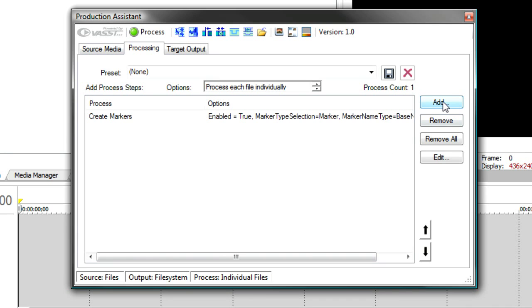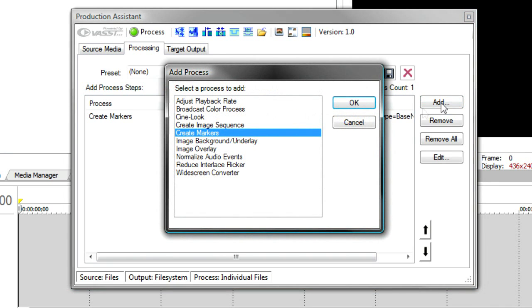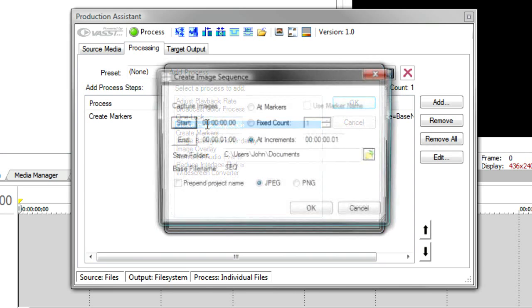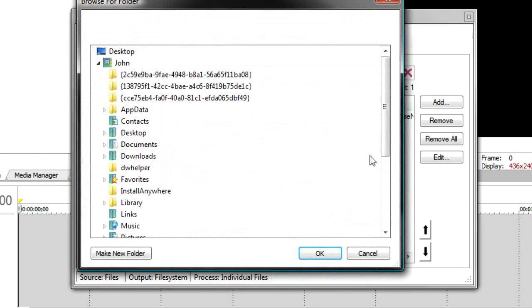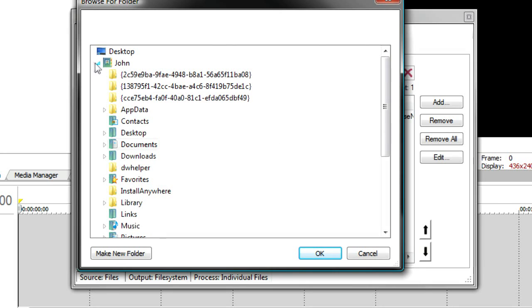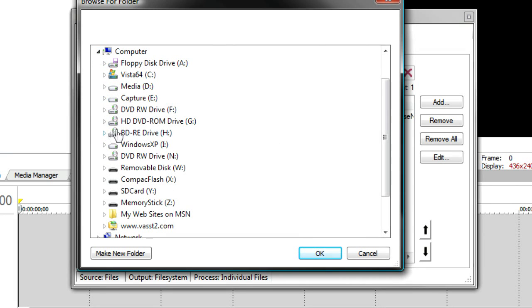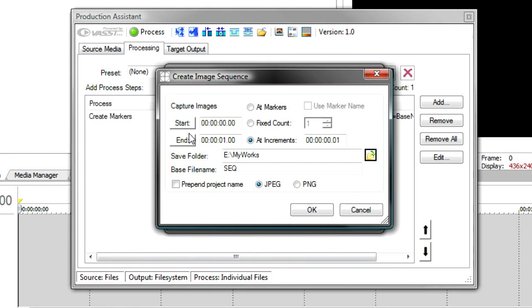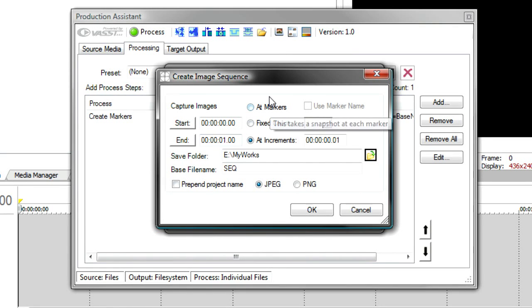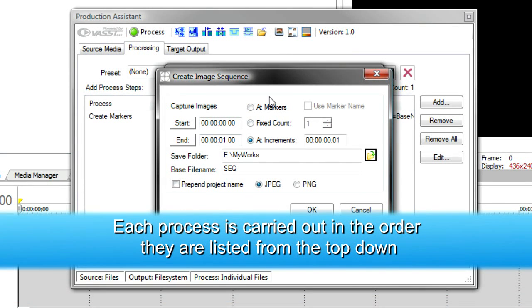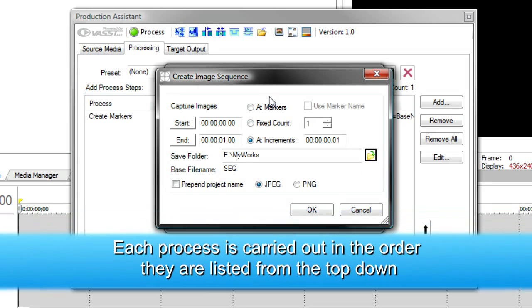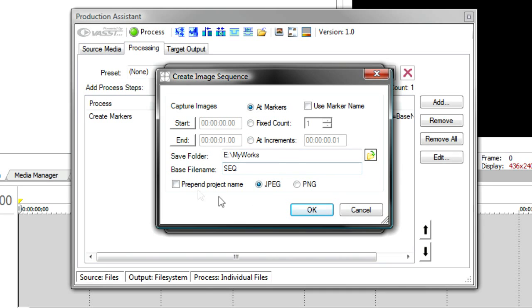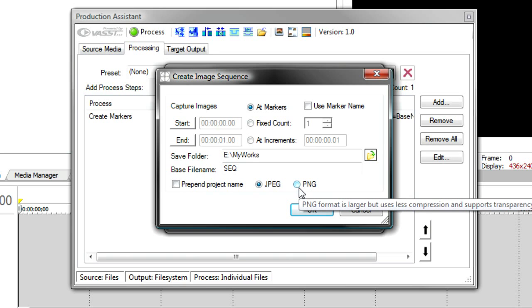Next, I'm going to add the ability to create the thumbnail images, and for that we'll use Create Image Sequence. So, I double-click that. It asks me for a save folder. I'm going to place these on my E Drive. Now, an important thing to remember is that each of these processes are done in the order in which you specify them. So, first it's going to create markers. That allows me to say Create an Image Sequence at Markers. Every marker that I have a chapter point will create an image sequence for me. And I can also decide whether I want to prepend the project name and output as a JPEG or a PNG.